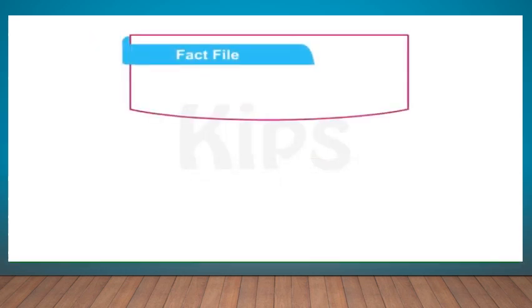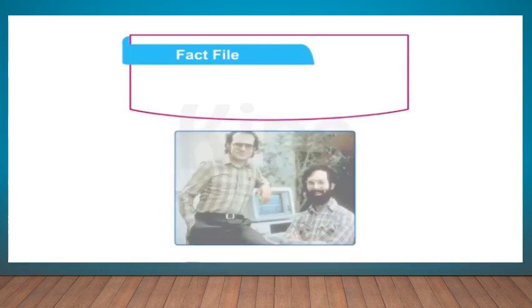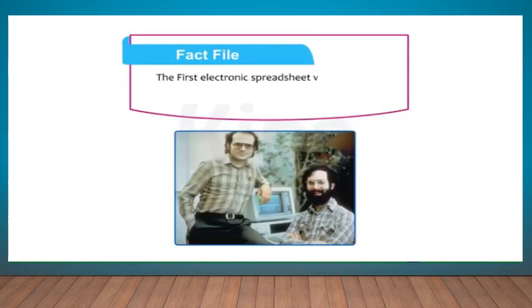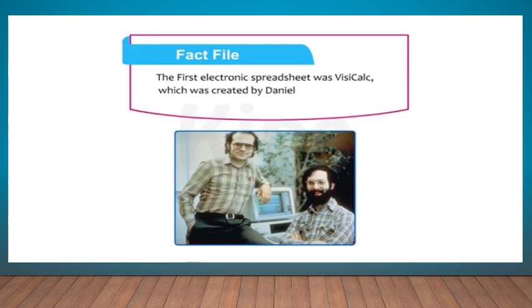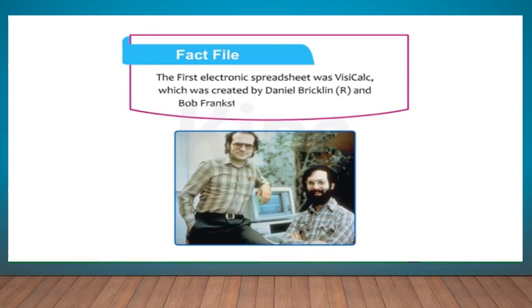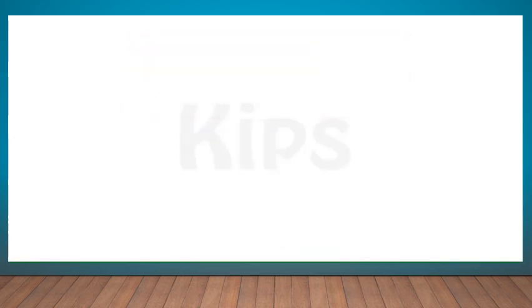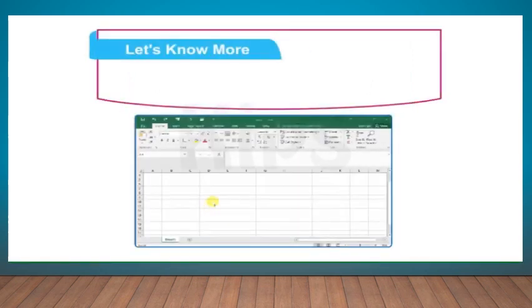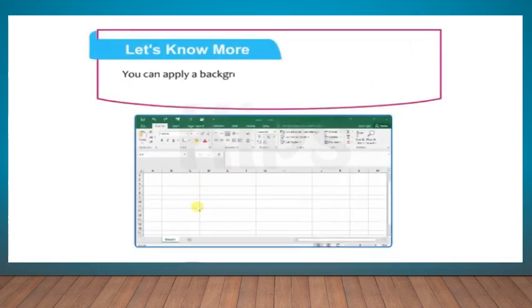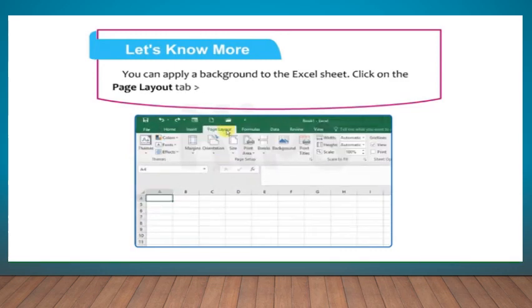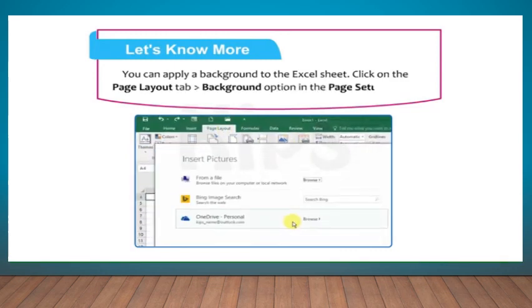Time for the fact file. The first electronic spreadsheet was VisiCalc which was created by Daniel Bricklin and Bob Frankston in the early 1980s. Note the fact that you can apply a background to the Excel sheet. Click on the Page Layout tab, then go to Background option in the Page Setup group.